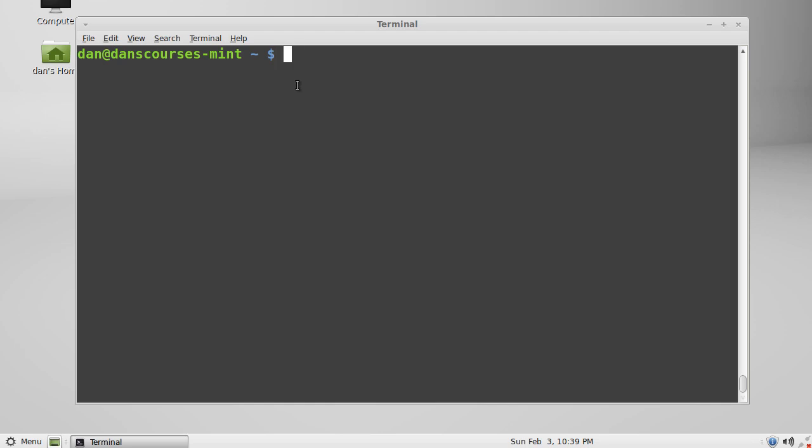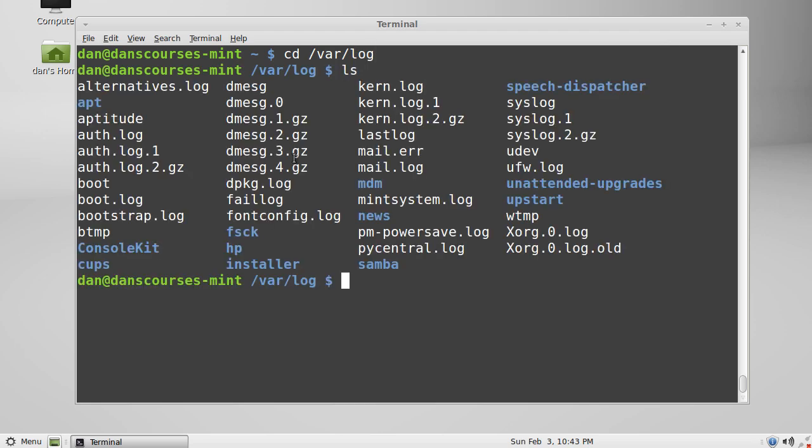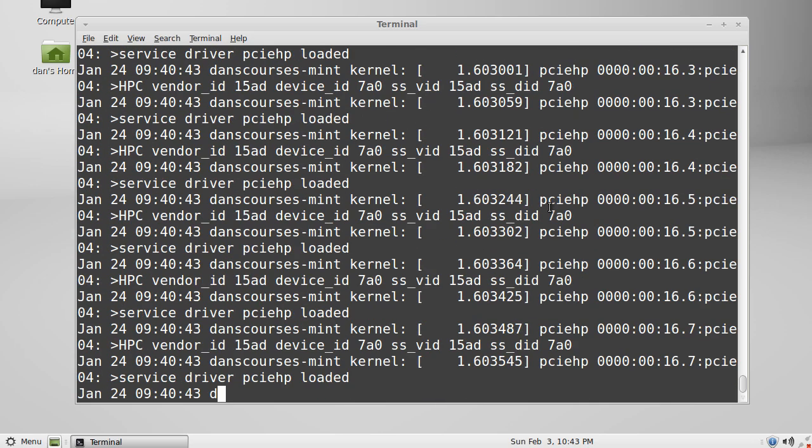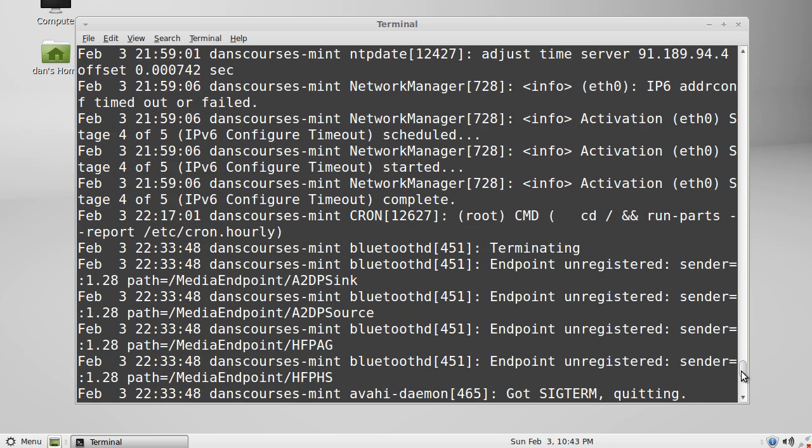For instance, let's say that we want to look at our log file. What we would do is first change directory into root var and then log. Let's take a look at what's inside this log directory - you can see there's a bunch of files here. Let's say we want to look at our syslog. We could cat out the syslog and as you can see there's lots of output.